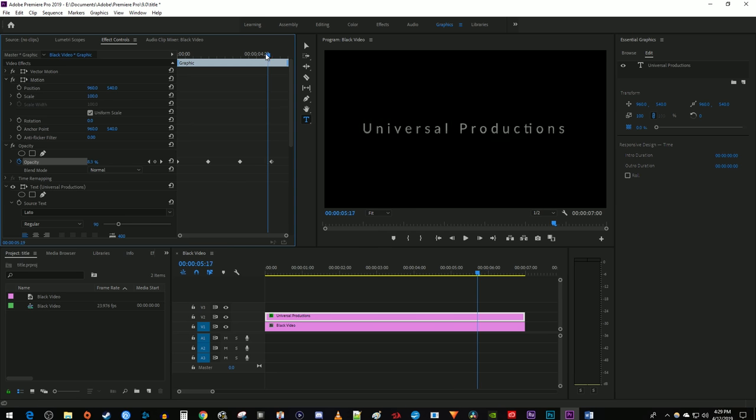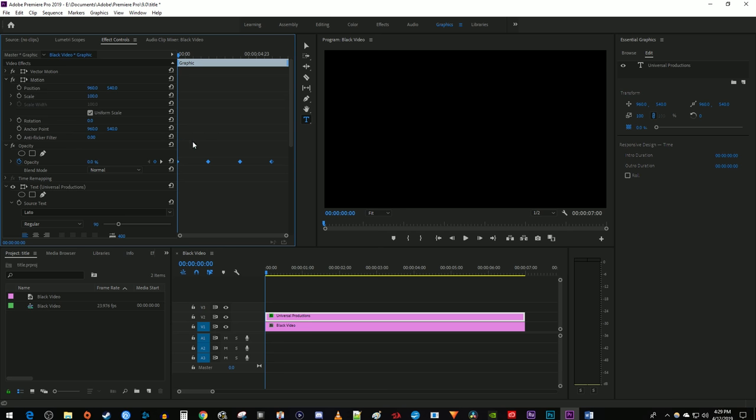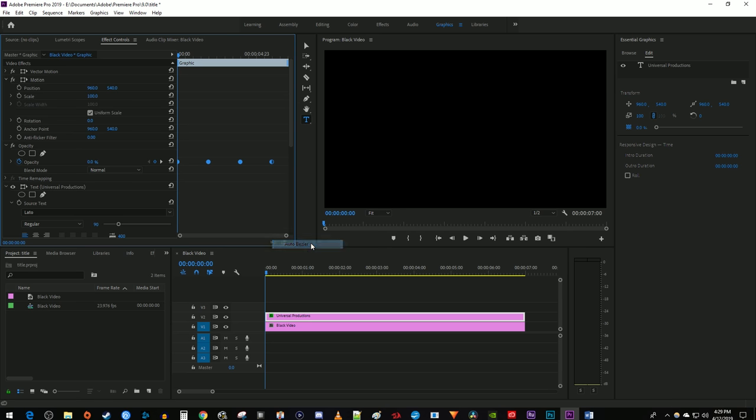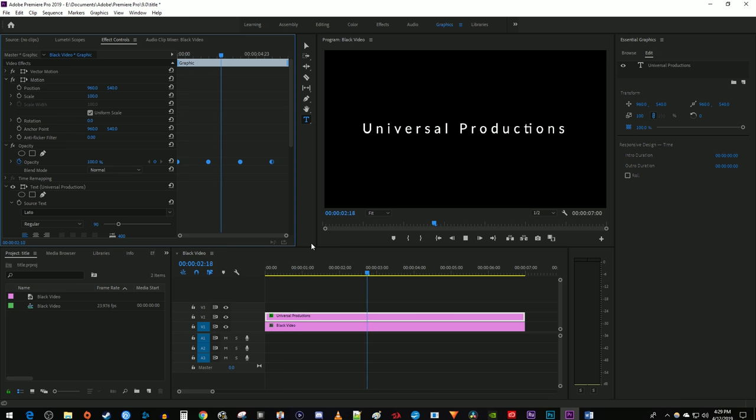Okay, now our text fades in and out, but let's make it look smoother. Drag to select all your keyframes and then right-click one of them and select Auto Bezier. Okay, now that looks smoother and more professional.